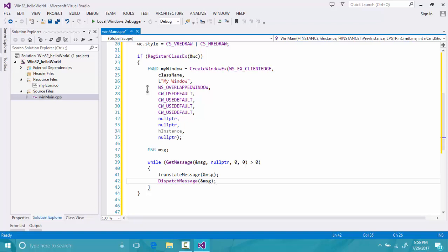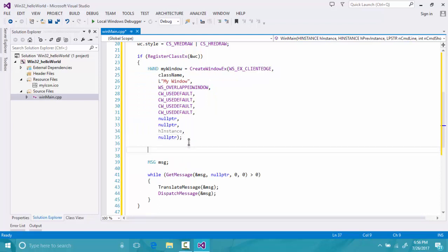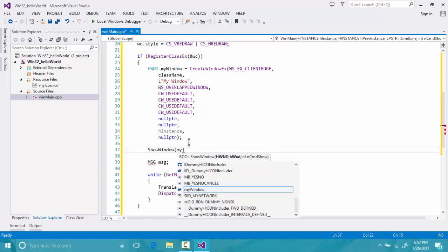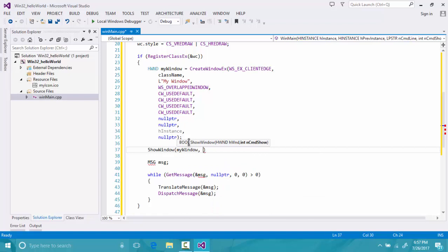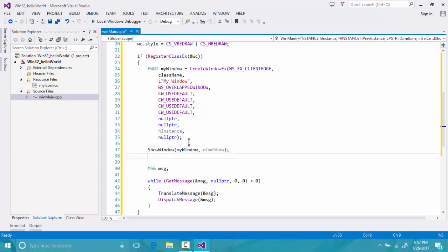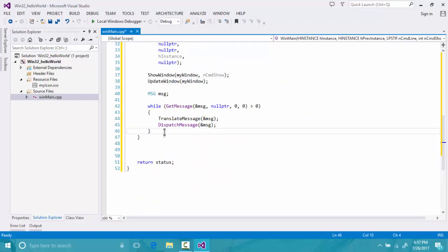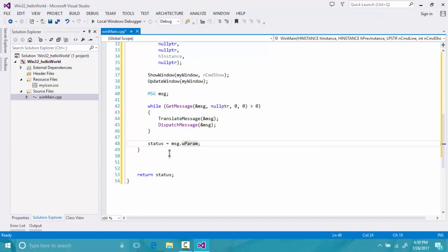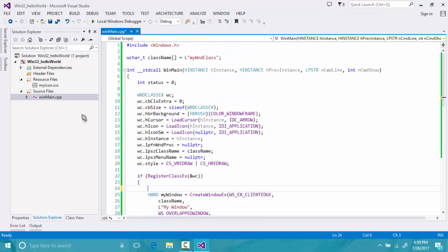I forgot one thing: after creating the window I forgot to tell the window it should show itself. So we call ShowWindow, passing myWindow and the nCmdShow integer from WinMain. The second thing is we have to tell the window to update itself with UpdateWindow, passing myWindow. Now our work is successful and our status will be set to msg.wParam.